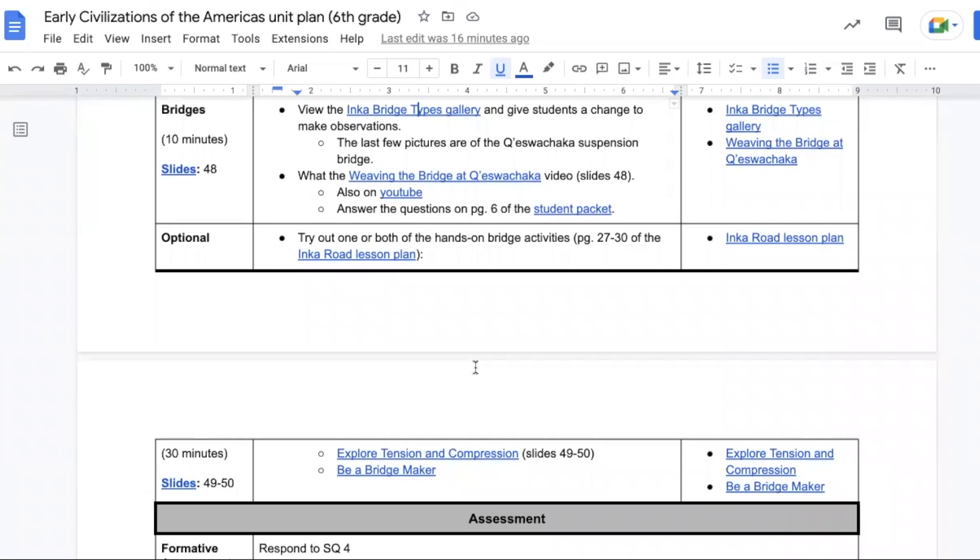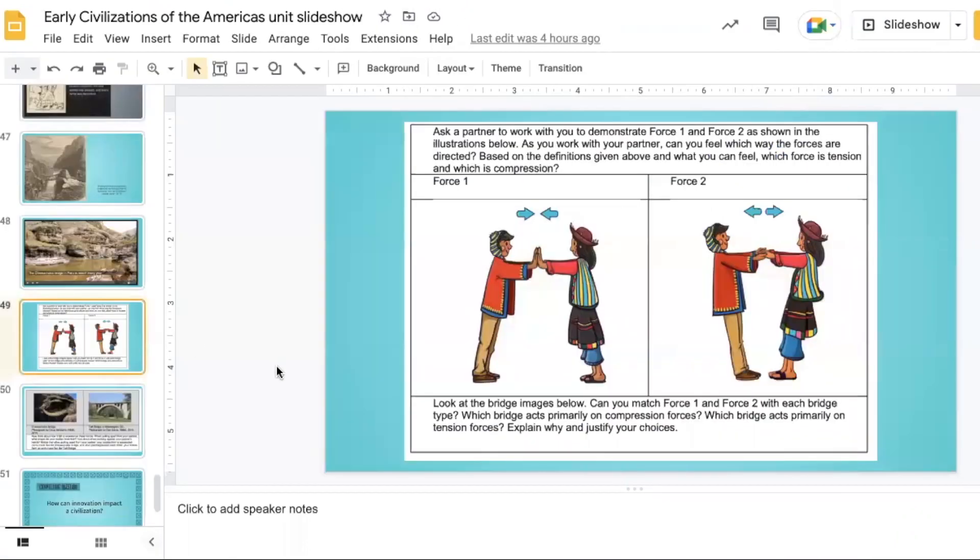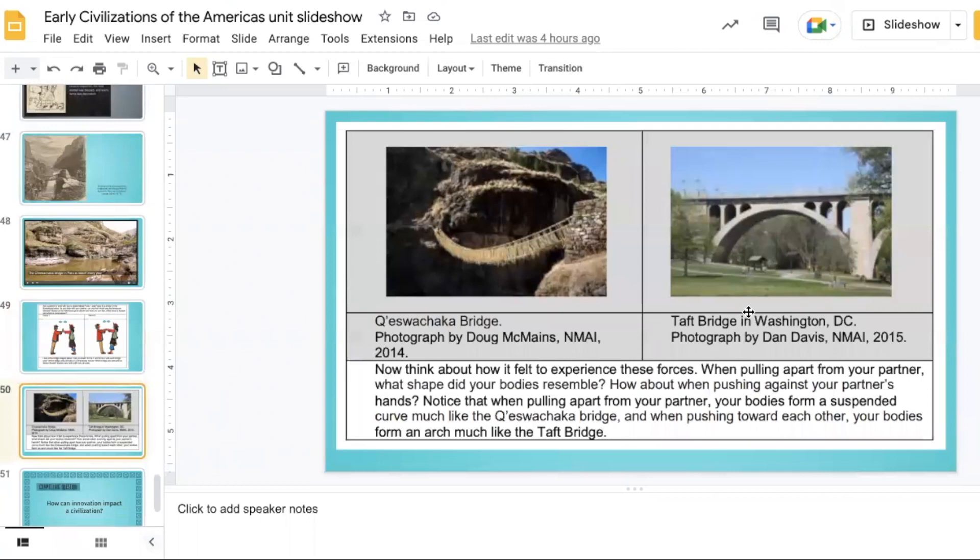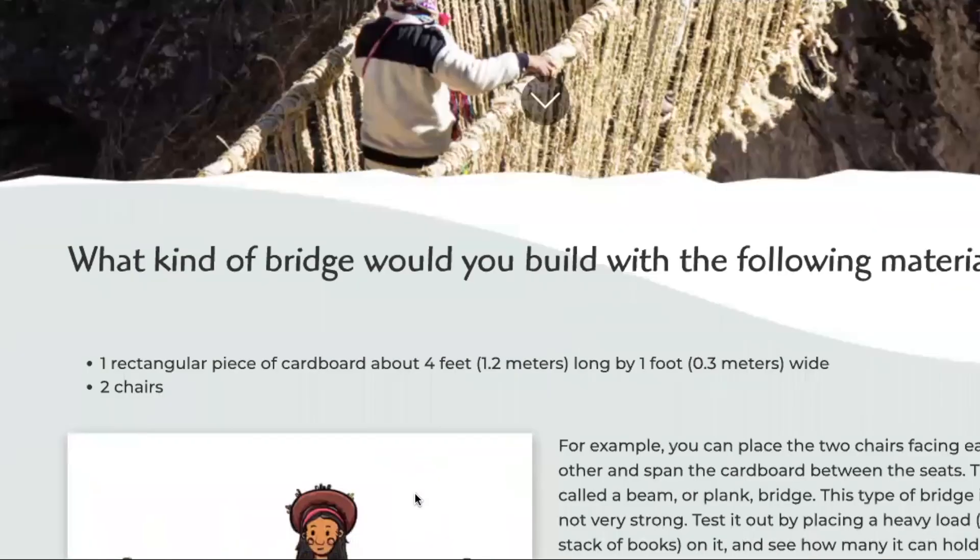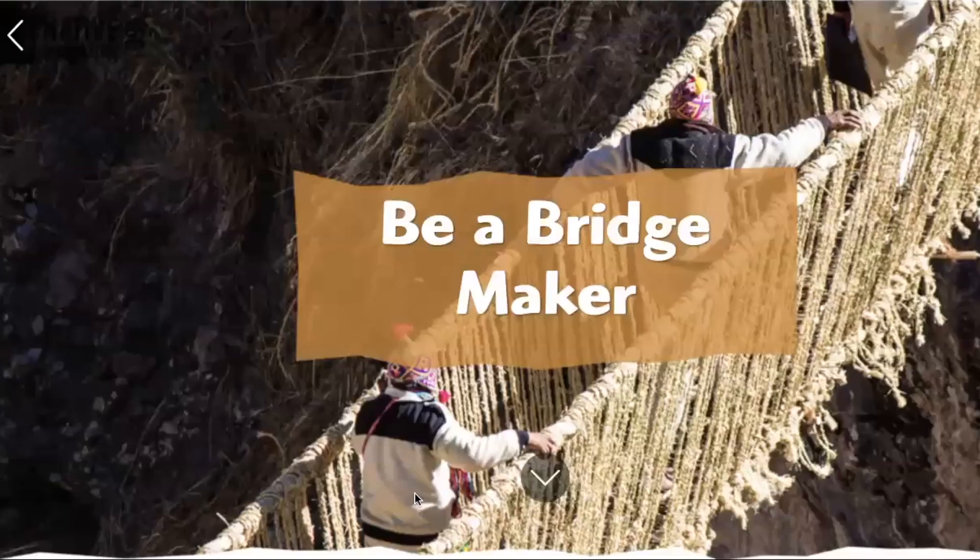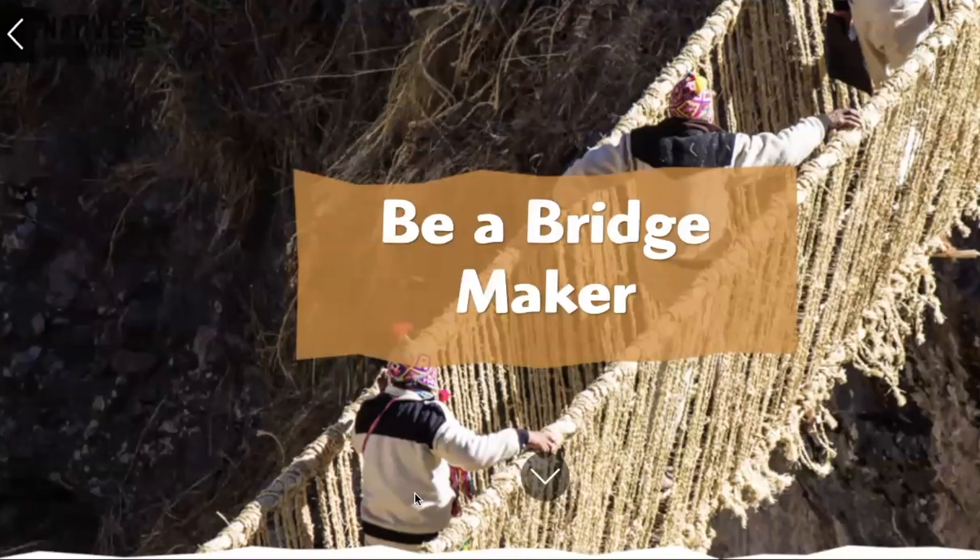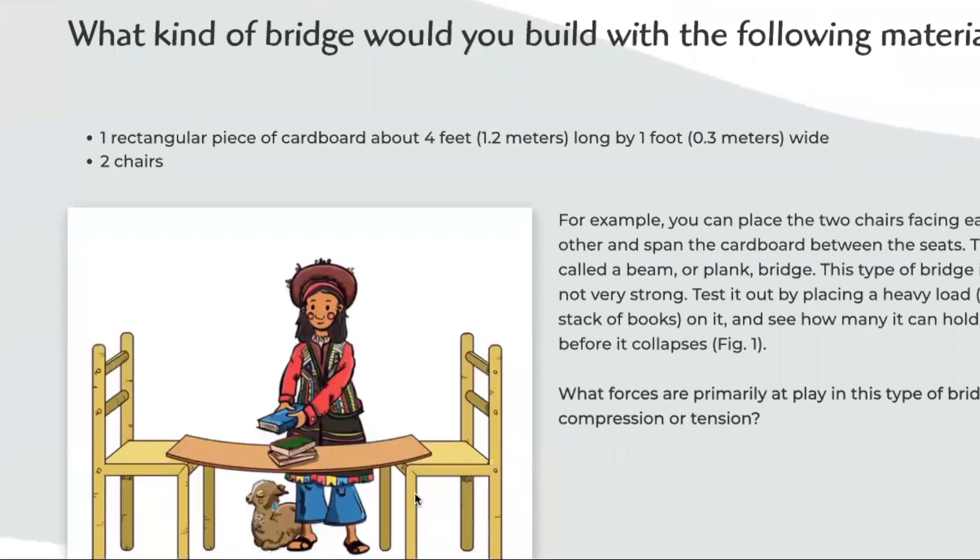The next activities are optional but do help the students better understand how those bridges work. The first one is exploring tension and compression, so students push against each other or pull against each other. The push is more of the Roman type of bridge and the pull is more of the suspension bridge. There's also an activity where students can be a bridge maker, so you'll need some cardboard, a couple of chairs, and eventually some rope to help imitate the creation of a suspension bridge.